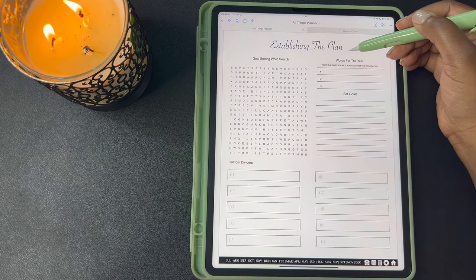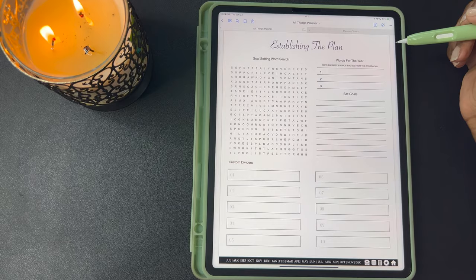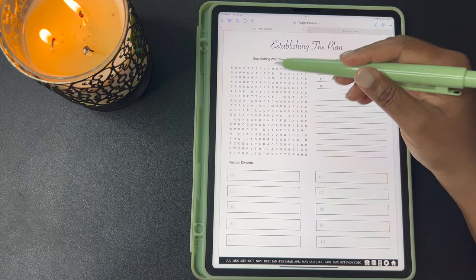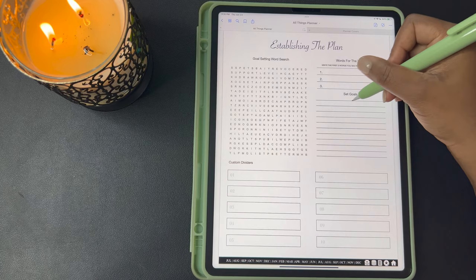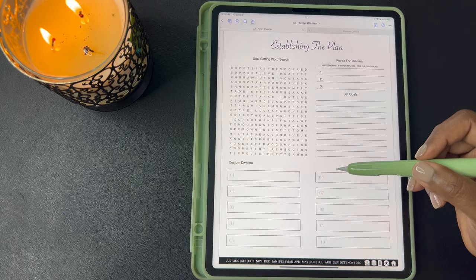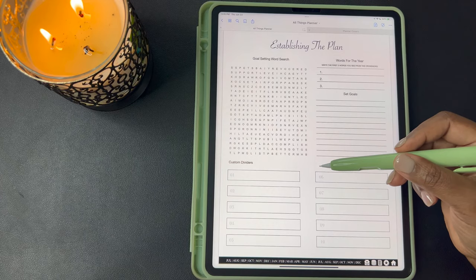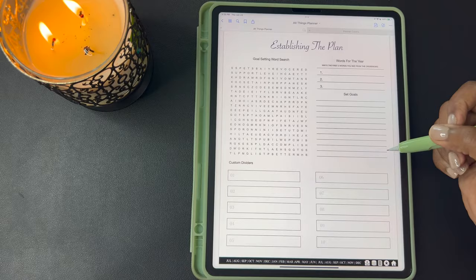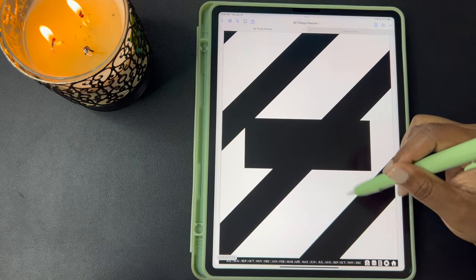This next page is Establishing the Plan. This is the page where I list the custom dividers, but I wanted to do something different with this page. So I added a goal setting word search that you can find your top three words for the year in this word search and list them here, and then you can come down to this section and write your goals for the year. Down here are your custom divider sections. There are 10 custom dividers in this planner that you can use to create whatever you need for your planner. Some sections that you could do would be maybe meal planning, household fitness, journaling — whatever you need for your planner. Each one of these are linked to a separate divider.